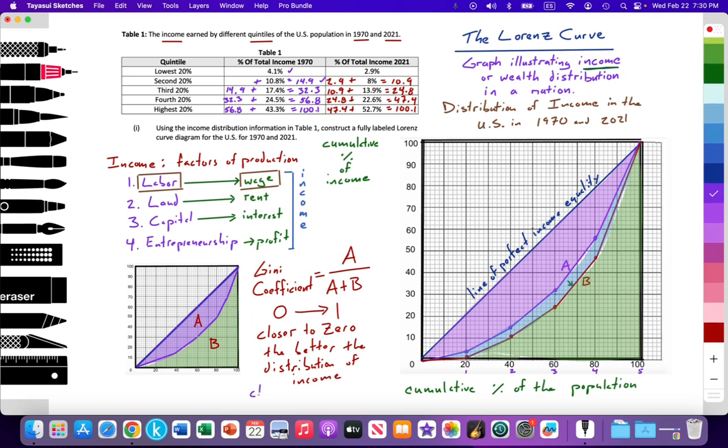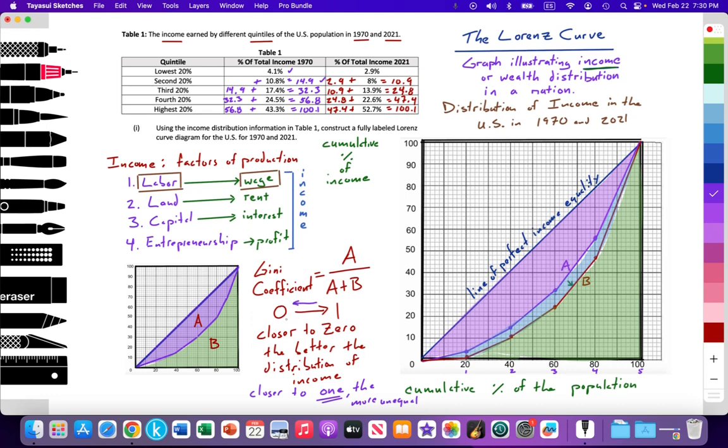The closer to 1, the more unequal. The closer the Gini coefficient value is to 1, the more unequal the distribution of income. So the goal is for a nation to measure that Gini coefficient and hopefully over time they're getting closer to 0, meaning that distribution of income is improving over time.